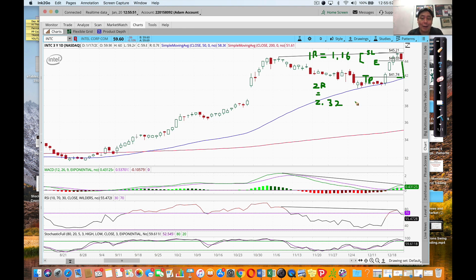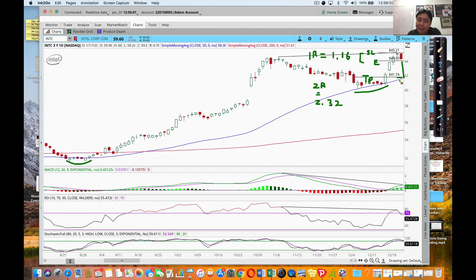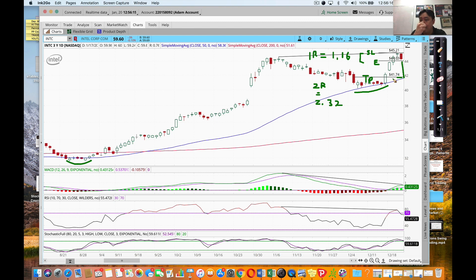Notice we are trading against the trend - we are selling on the uptrend. On an uptrend, the moving averages act as support. You always want to ideally take profit before it hits the support. My profit target at $41.74 is just at or just above that 50 moving average that could act as a support level.